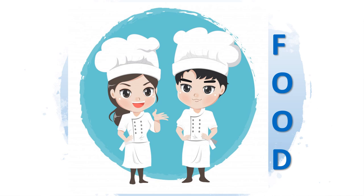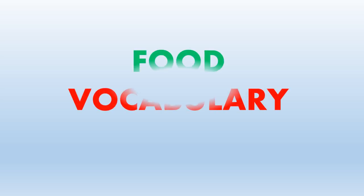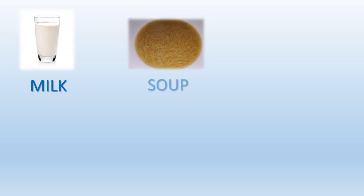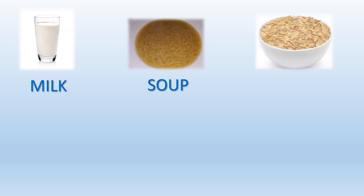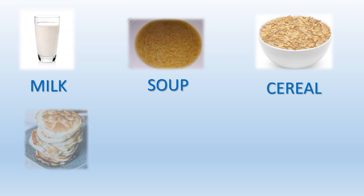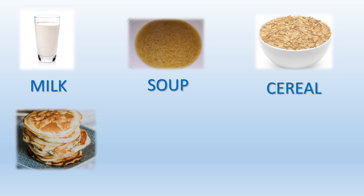Let's start, let's learn the new vocabulary. You have to repeat after us: milk, milk, soup, soup, cereal, cereal, pancakes, pancakes.